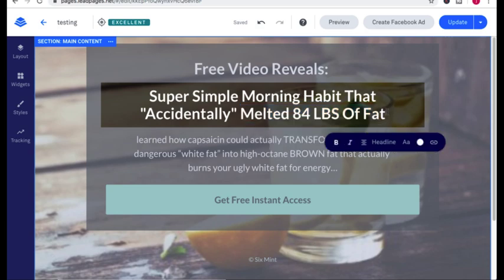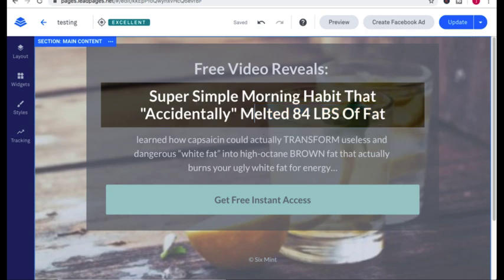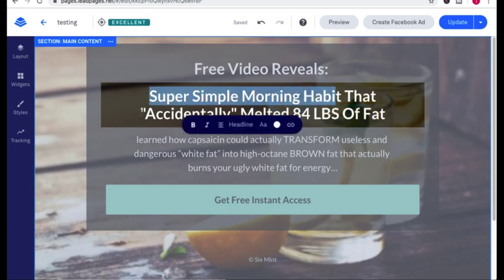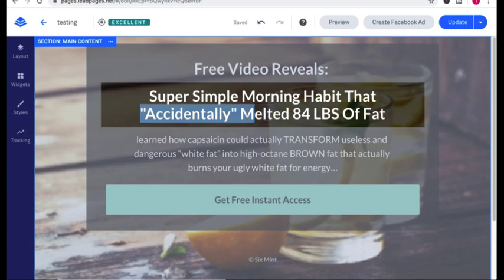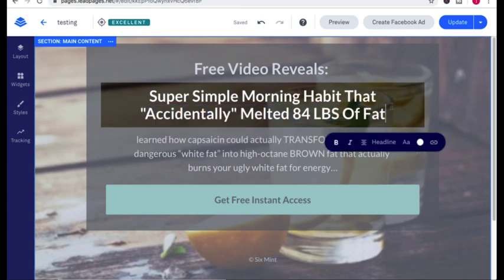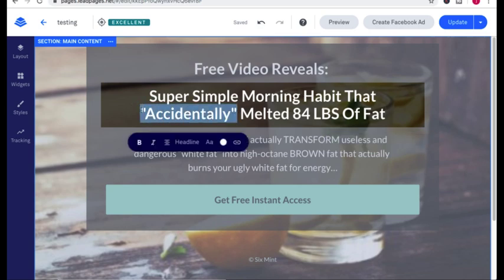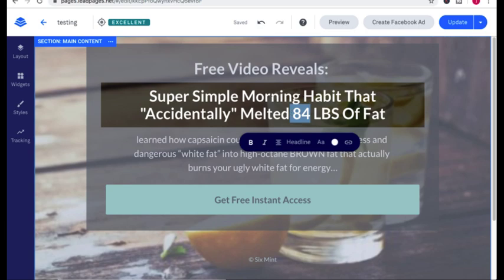People in the weight loss niche, they don't want to work hard. They sort of want a cheat to be able to lose weight. So my headline is super simple morning habit that accidentally melted 84 pounds of fat. Now the thought process behind this is the word accidentally. How do you accidentally lose 84 pounds of fat?